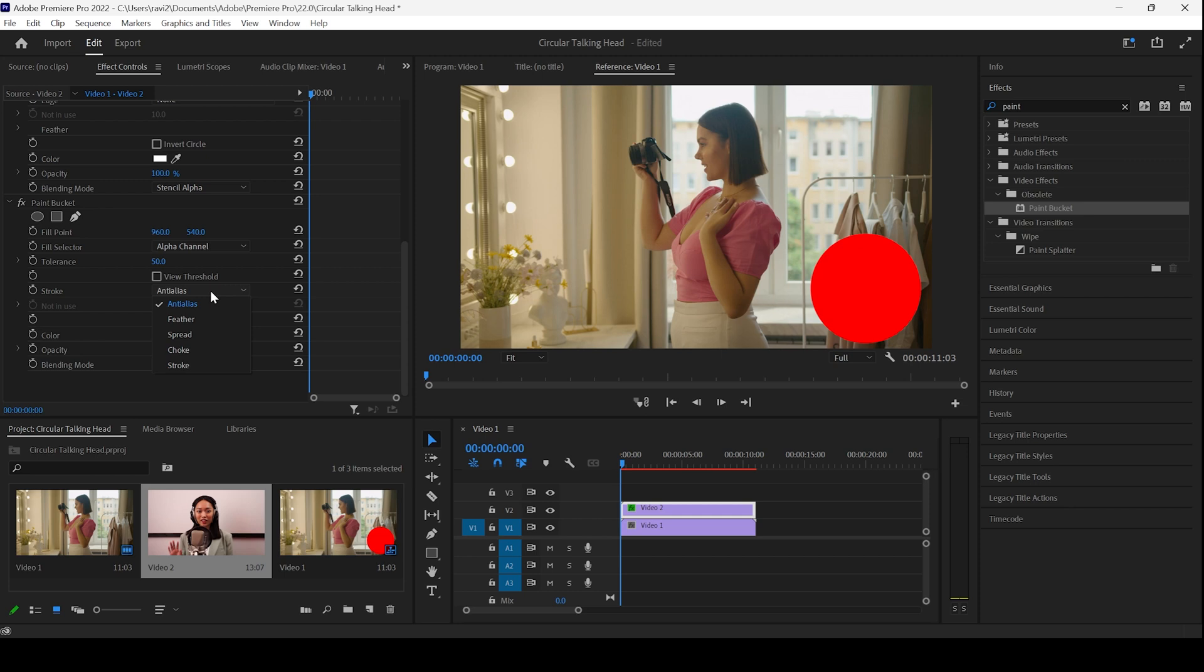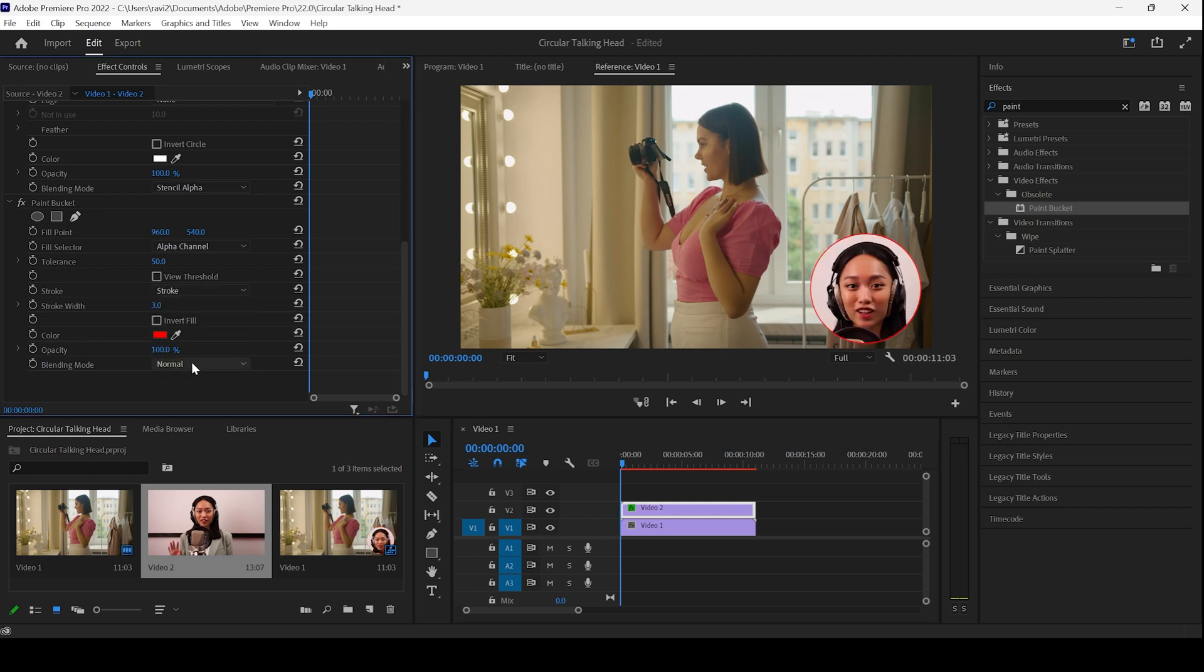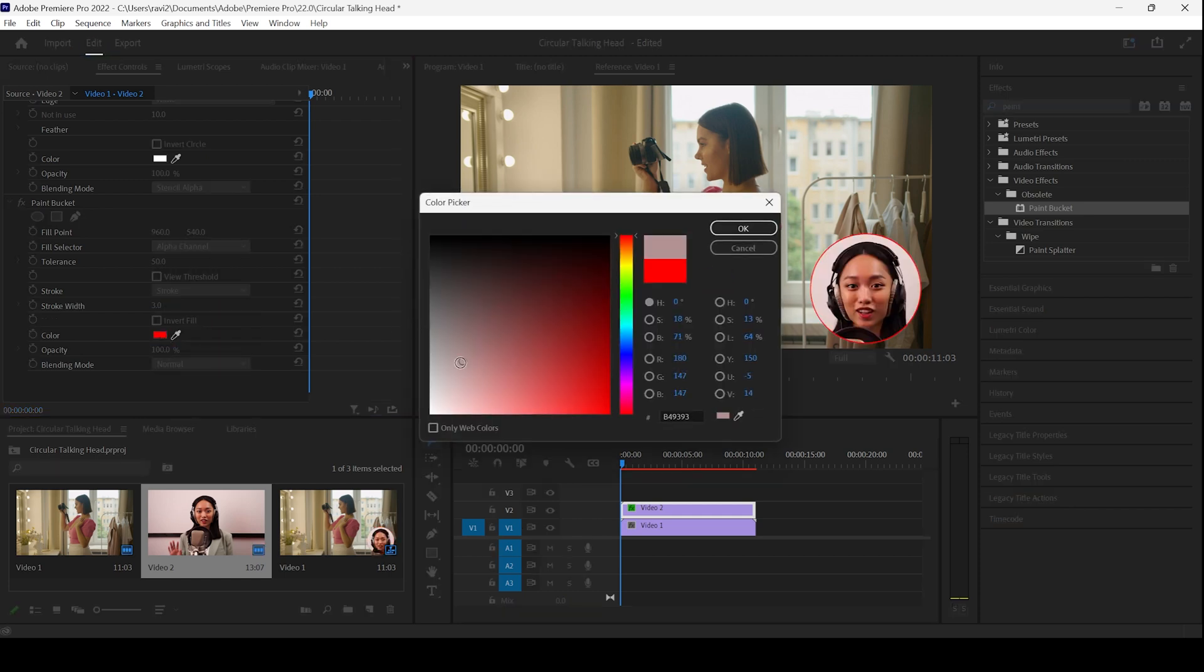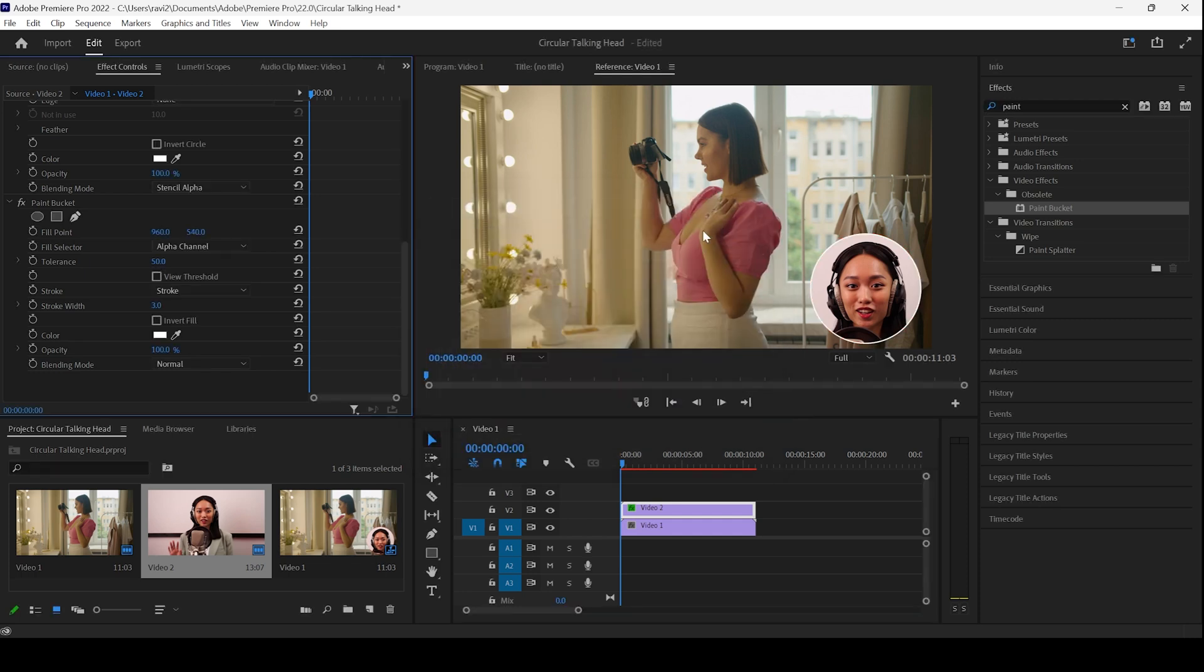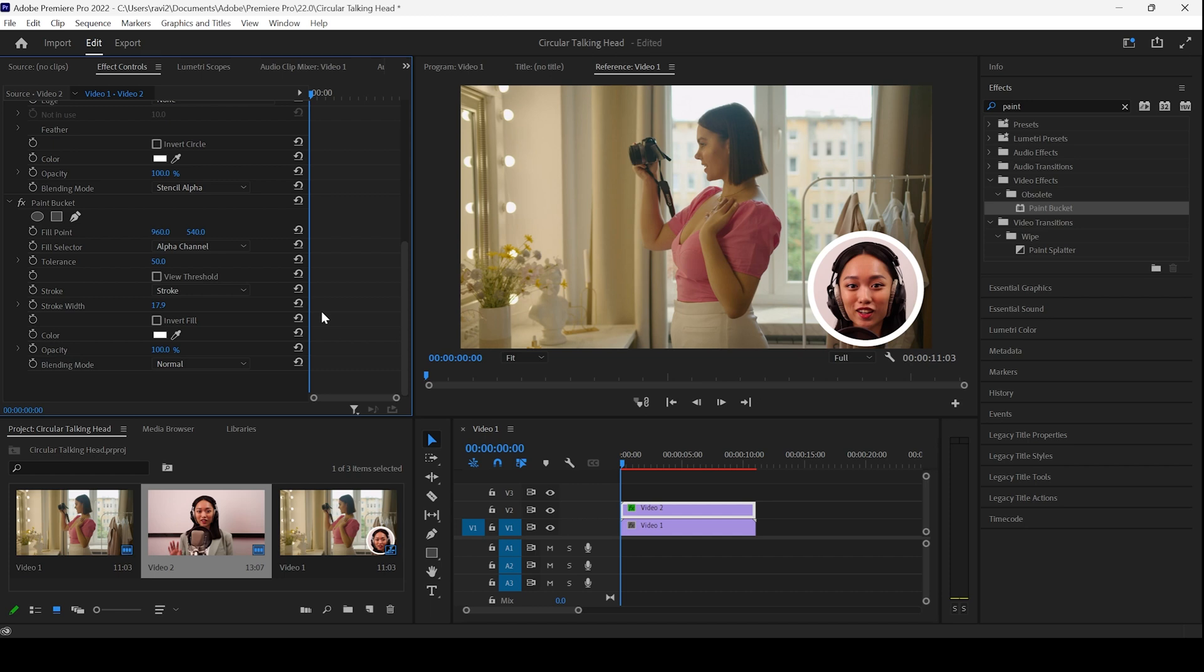I'll change the stroke from anti-alias to stroke. Now, I'll change the color to the one that I want. In this case, I'll change this to white. And I'll increase the stroke width so that we have a nice white color circle around our talking head.